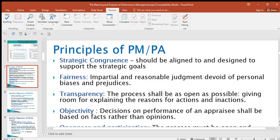As you're carrying out performance appraisal, you have to make sure that it is aligned to and designed to support the strategic goals of the organization. Strategic goals are the long-term goals of the organization. So as you're designing the performance management system, it should be in line with the goals that the organization wants to achieve in the long run.